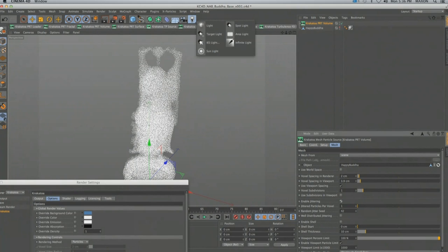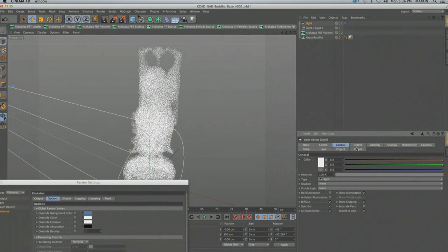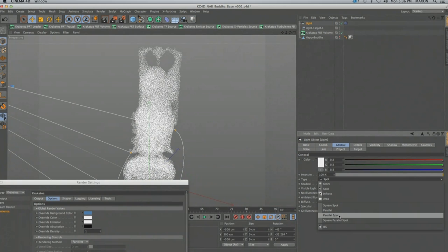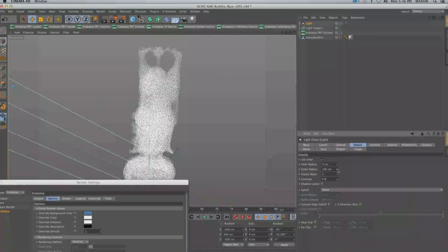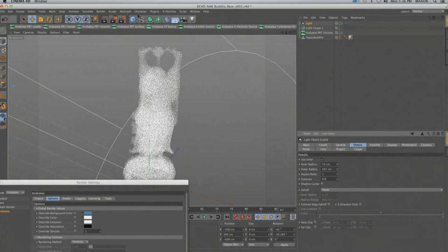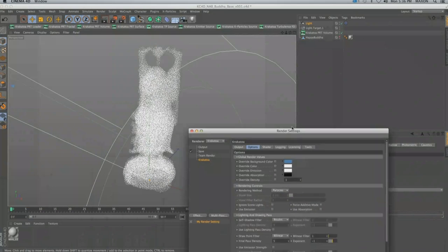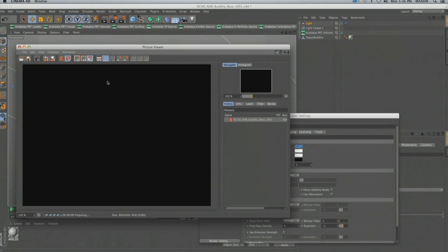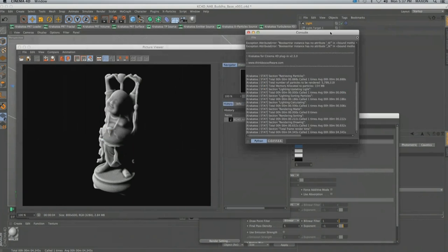I need a light — without a light I can render additively but I can't do volumetric shading. I'll create a default light, switch it to a parallel spot, go to the detail settings, make it a little bigger, and give it some hotspot. At this point we have an object that can render in Krakatoa, Krakatoa is assigned as the renderer, and I'll hit render. The console shows we created 5.7 million particles in 0.8 seconds, then sorted, lit, and rendered them from the camera in 4.3 seconds altogether.